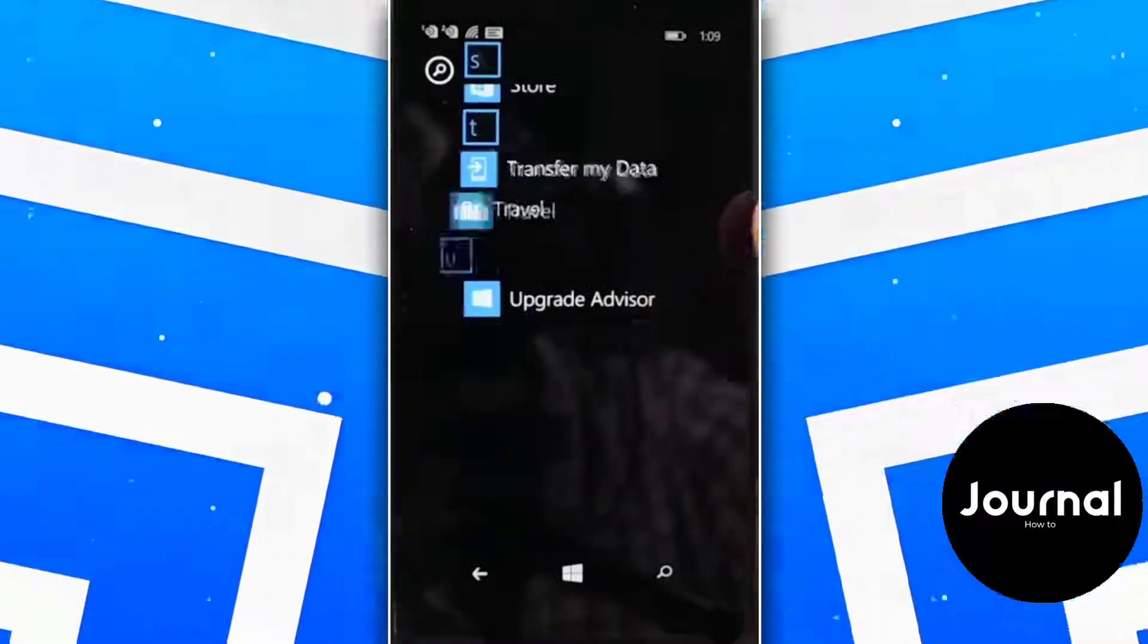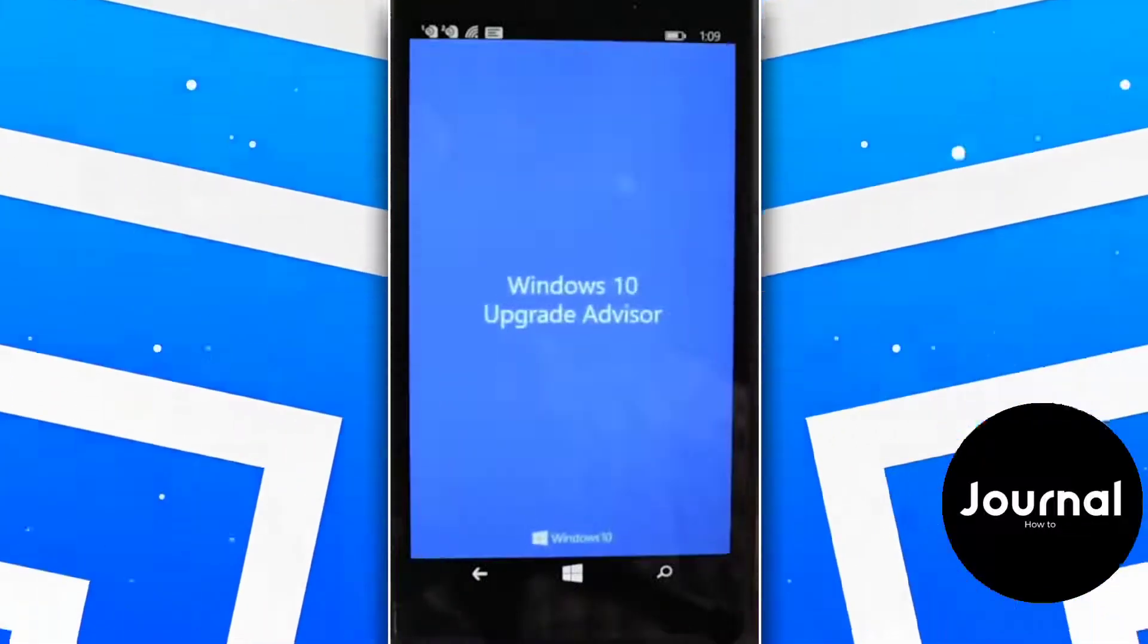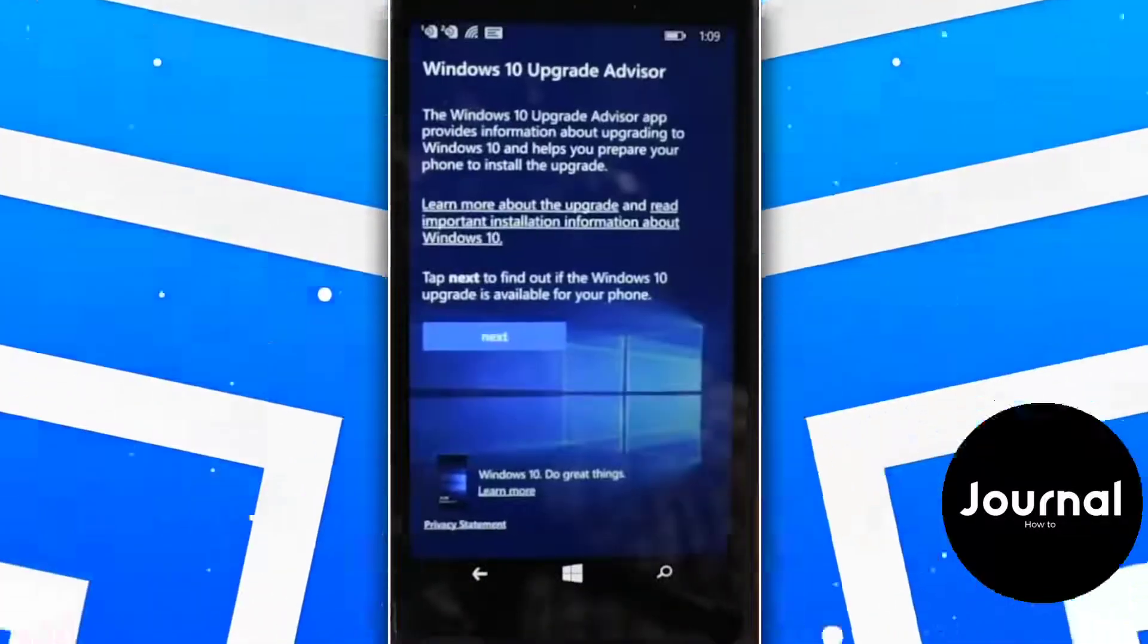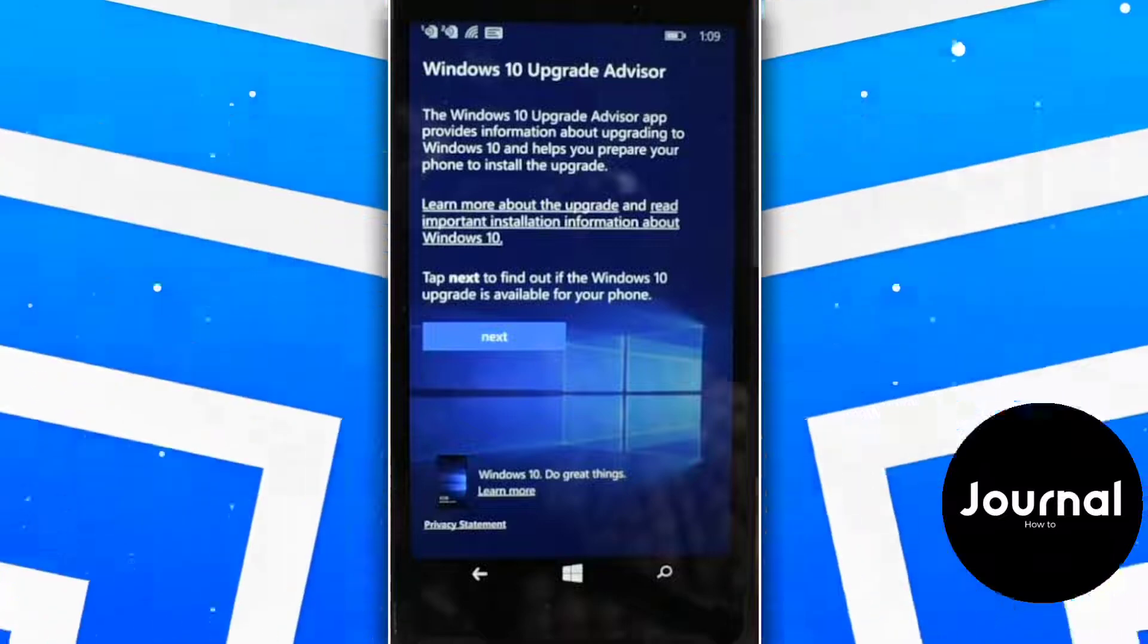Open it and follow my instructions. Click on Next and it will check your Windows update.